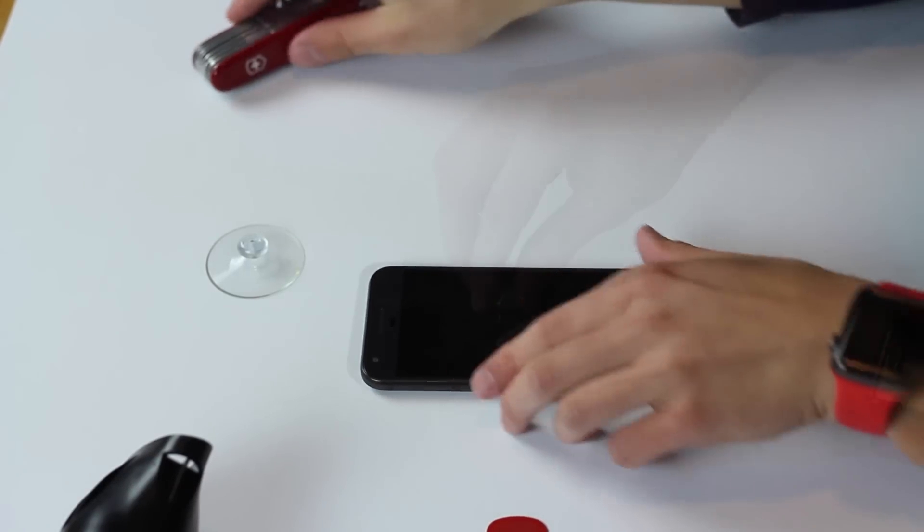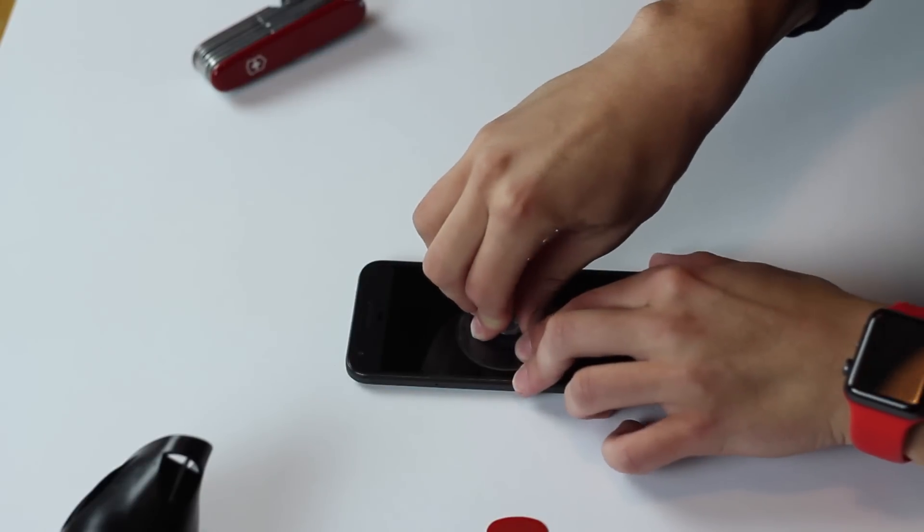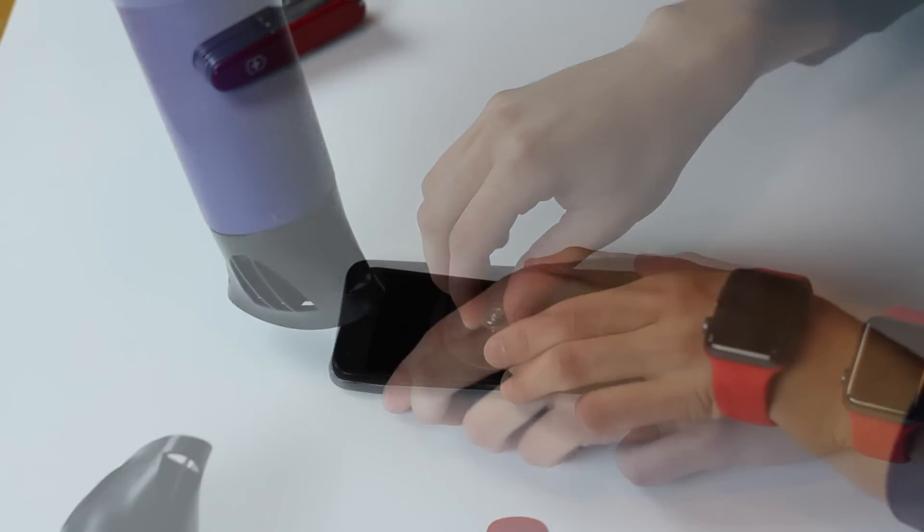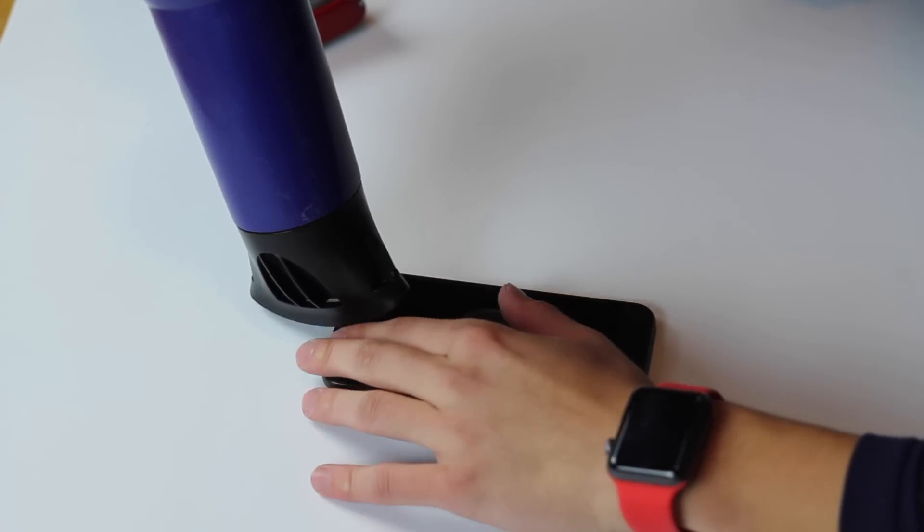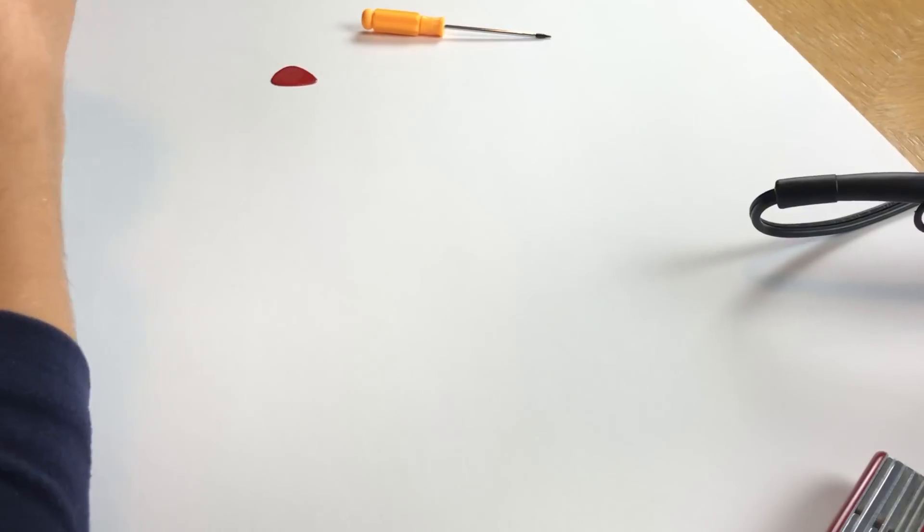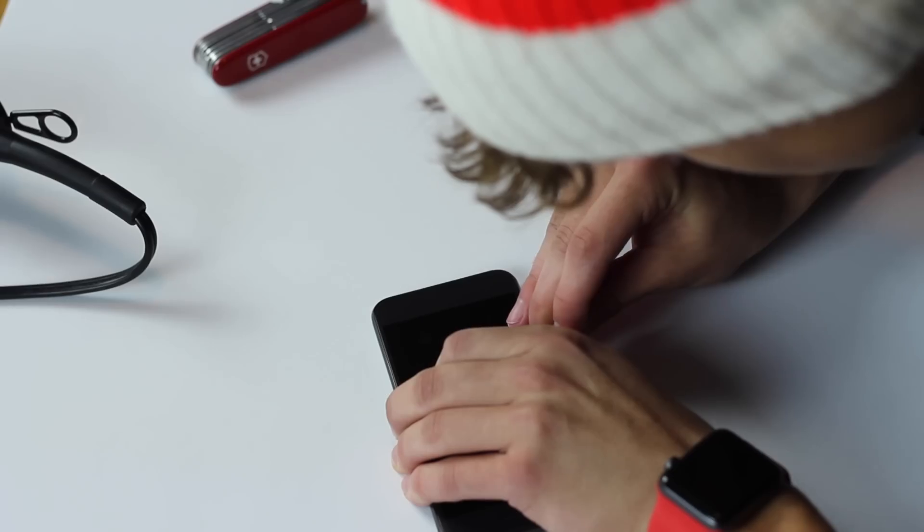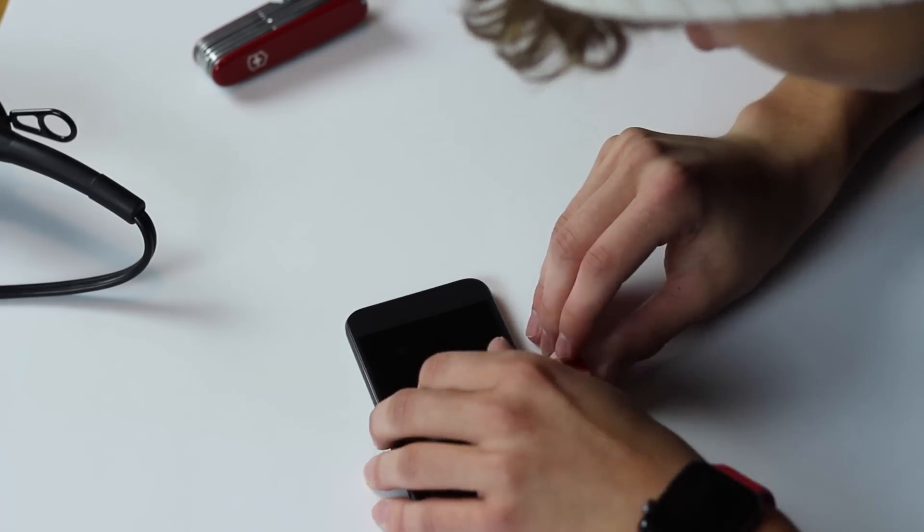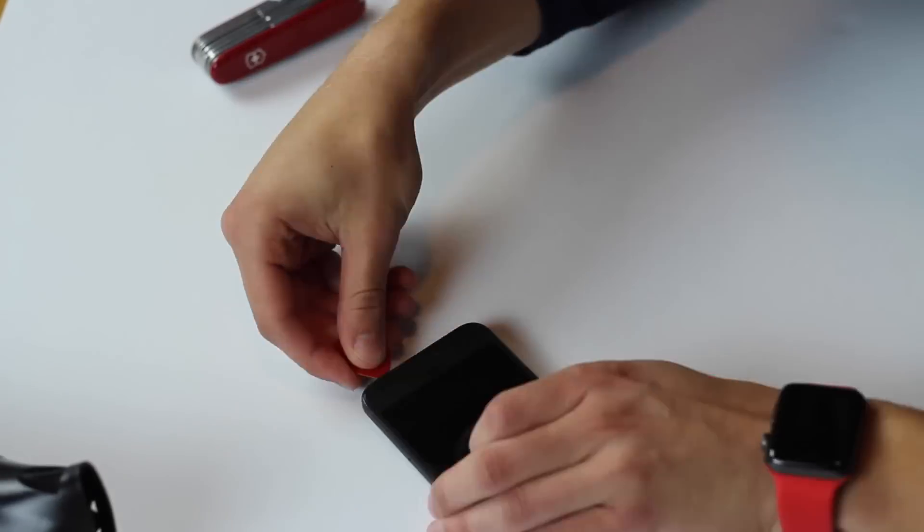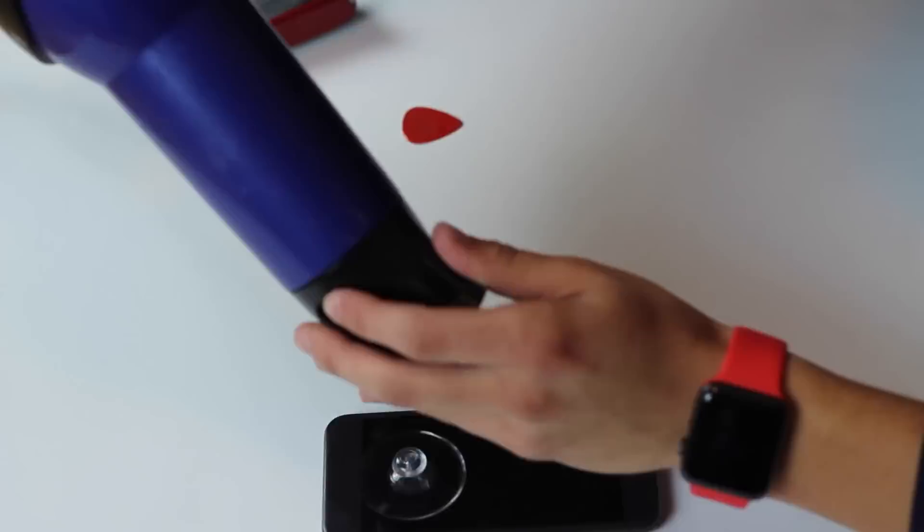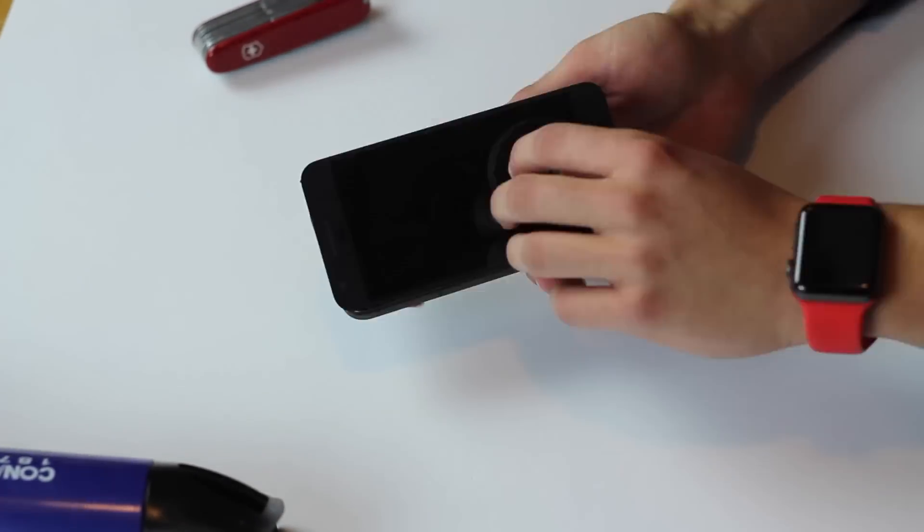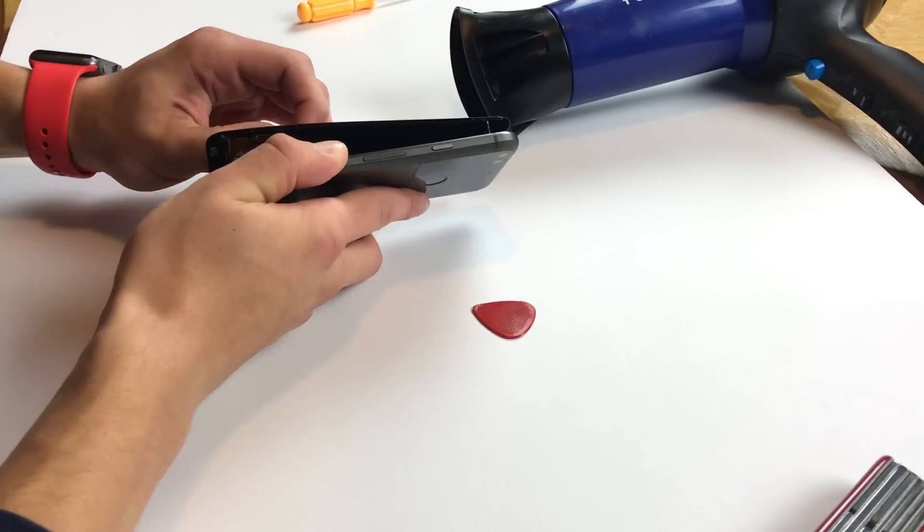The first step is to remove the display from the Pixel. Heat the edges with your hair dryer or heat gun which will loosen up the adhesive, the glue, and use the suction cup to elevate the display a little bit. Then you'll utilize the pick to slowly and carefully pry up the display breaking the glue bonds. You'll probably have to continue applying heat as you go but carefully work the pick around the display, prying it up gently and you'll eventually get to the point where you can pull it off.